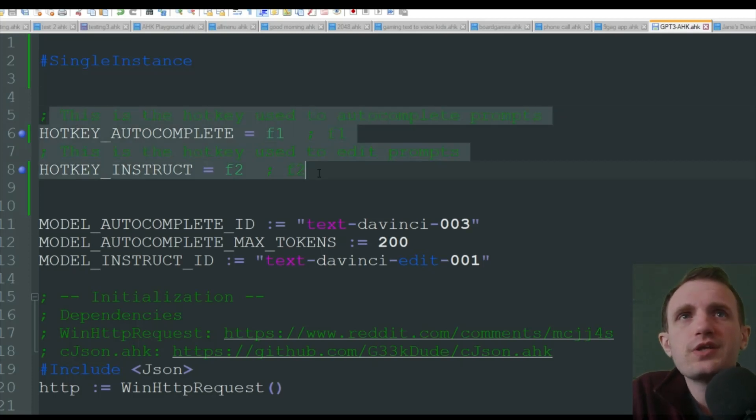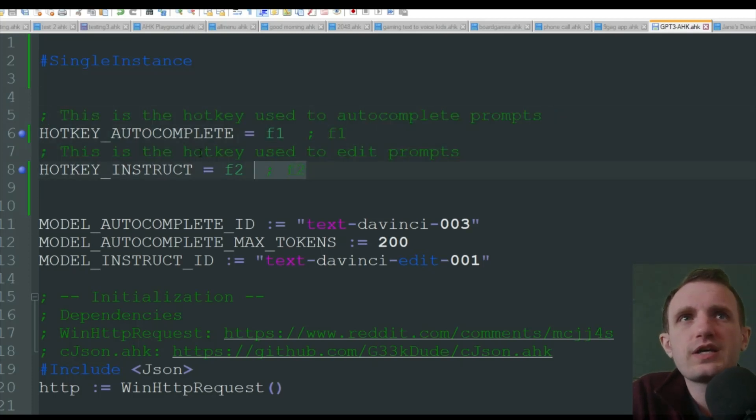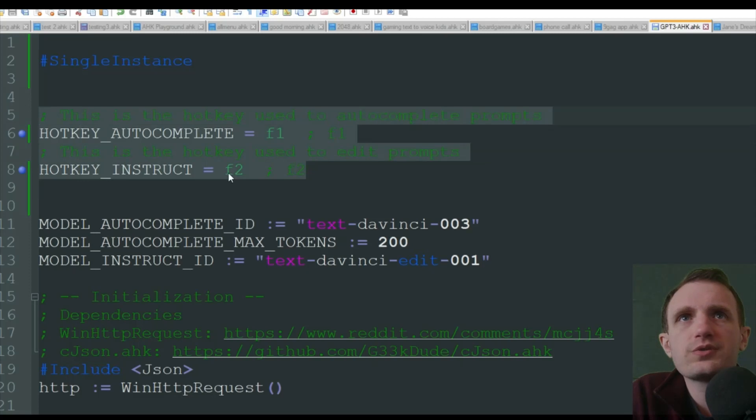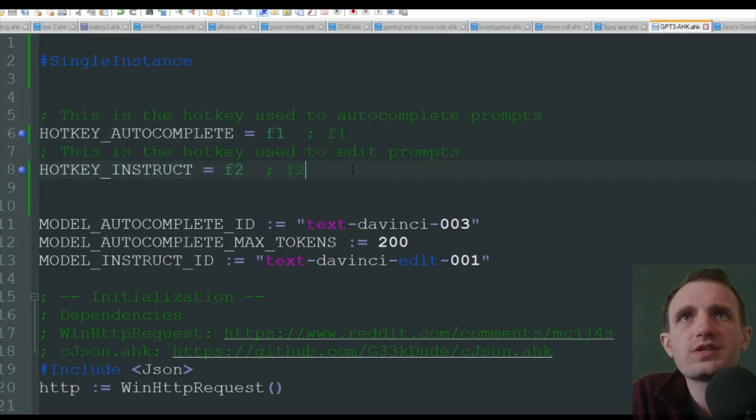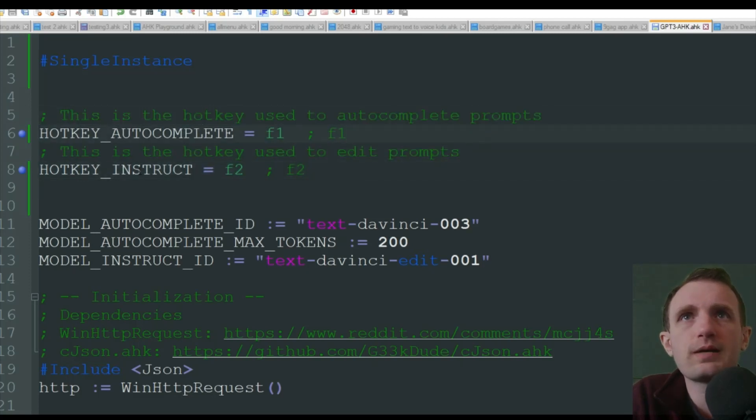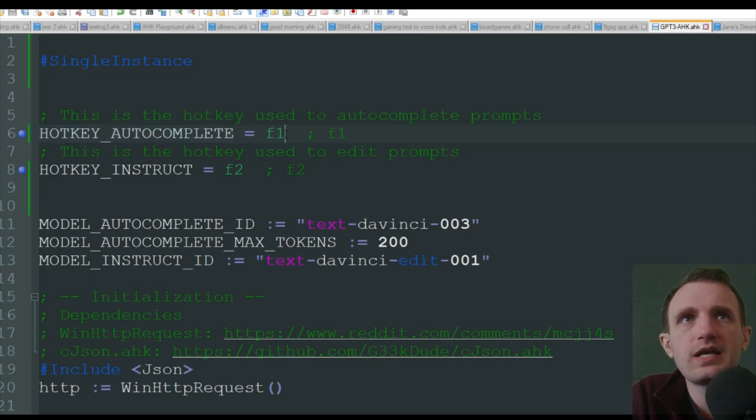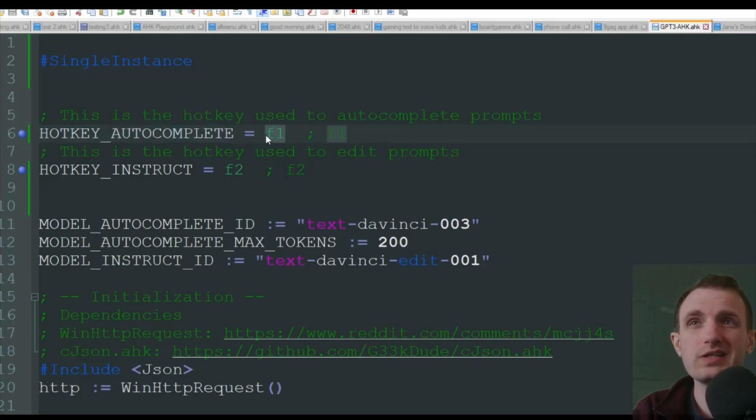So here's really the only place you're going to really be messing with. So this is the hotkey used to complete prompts. So that's just a variable name. And here I'm using F1.